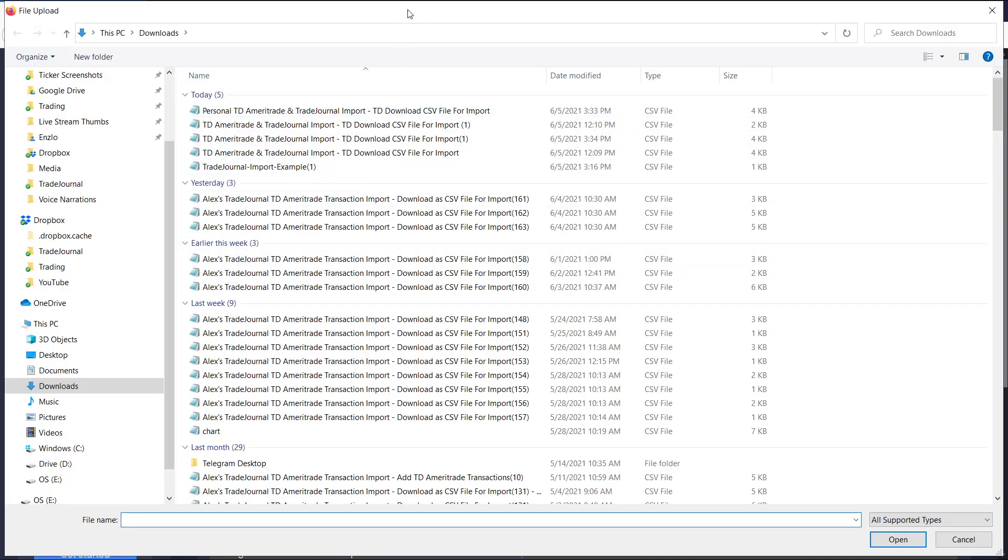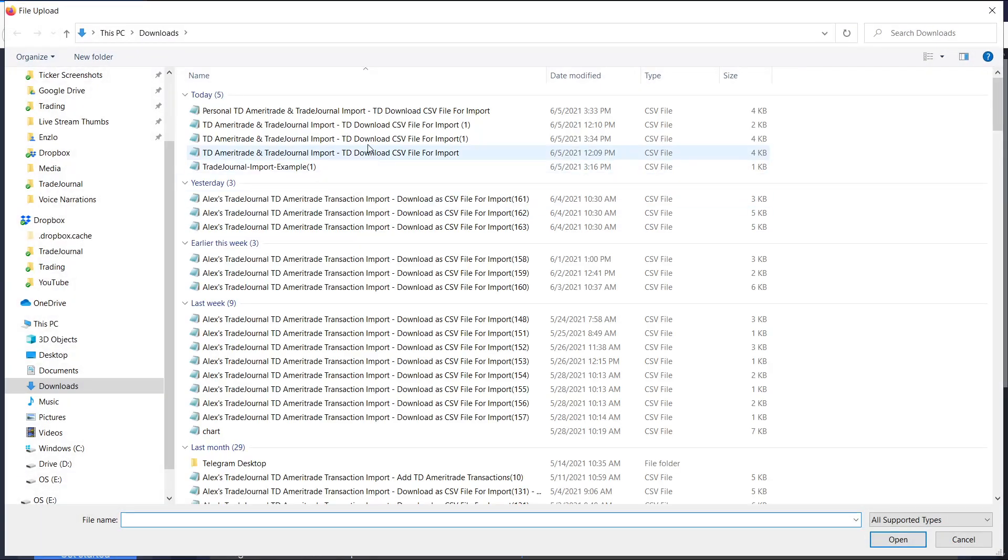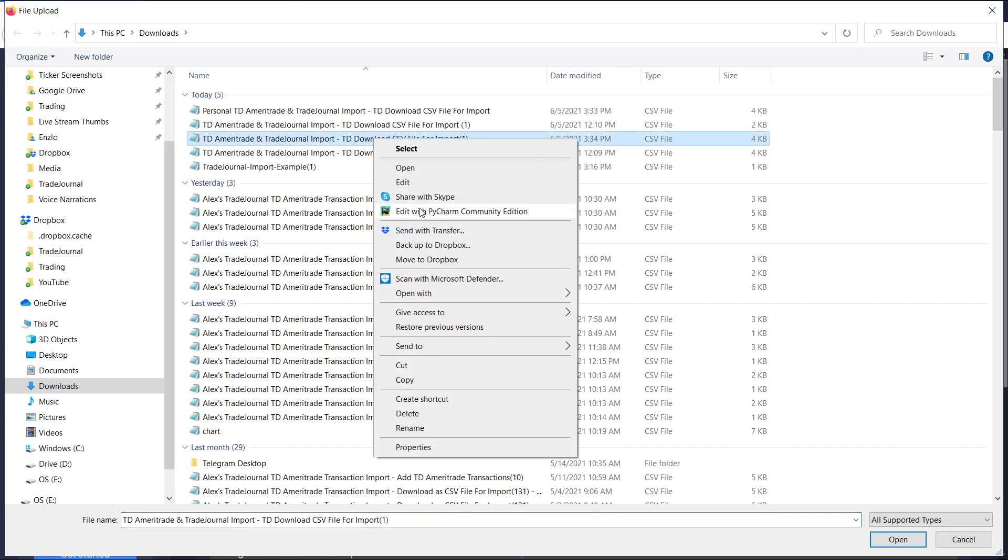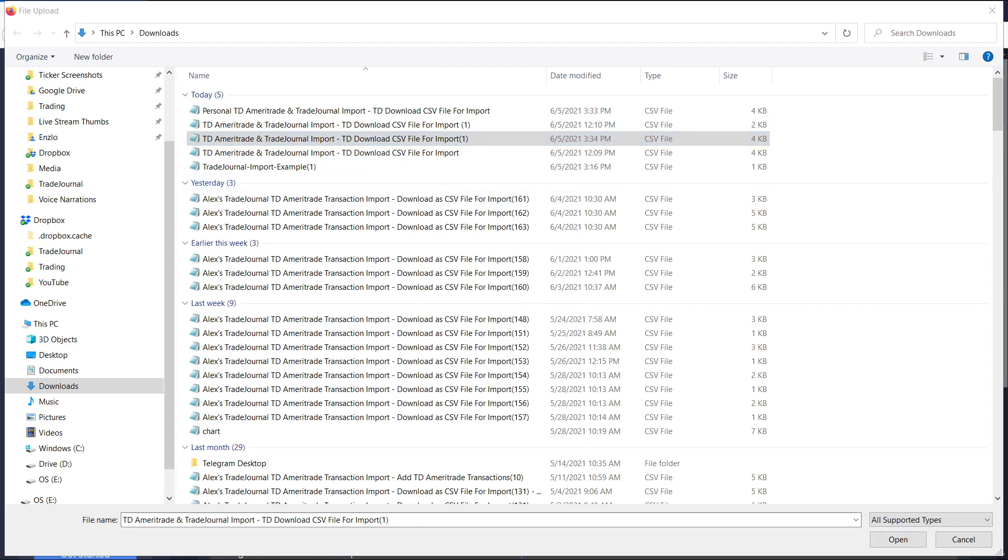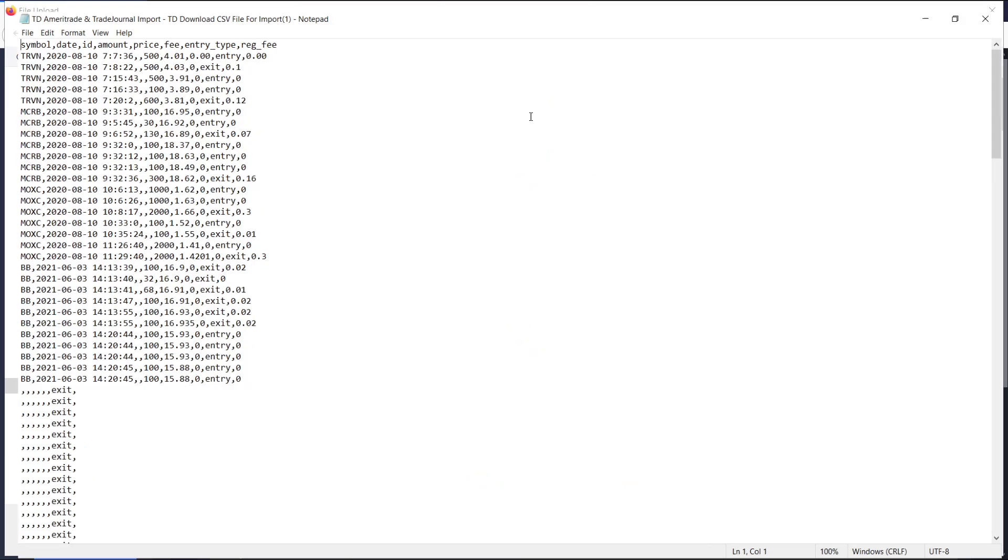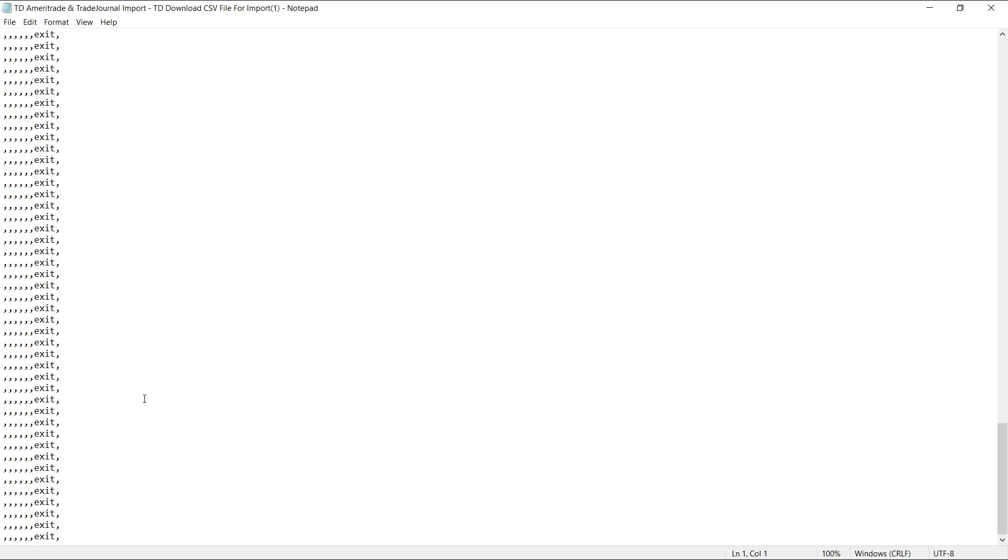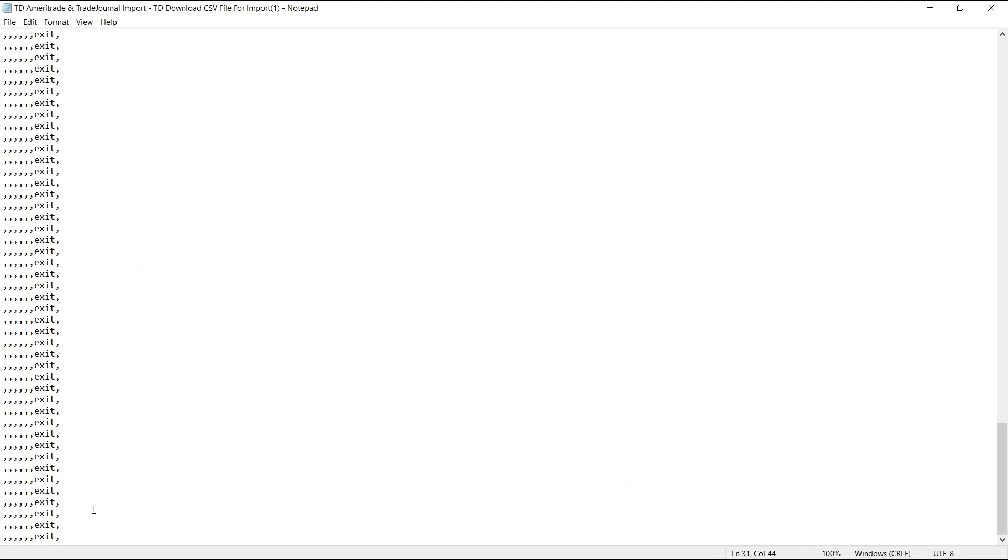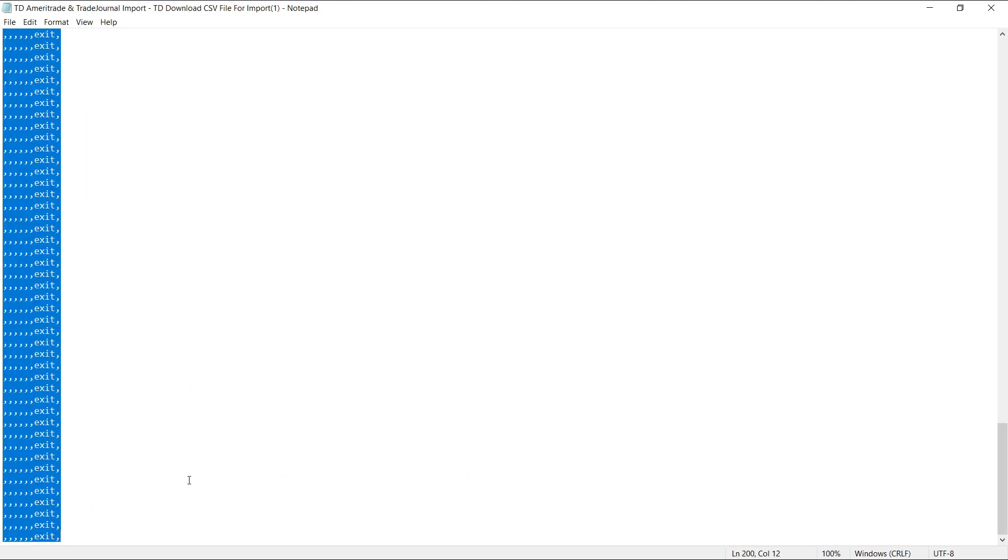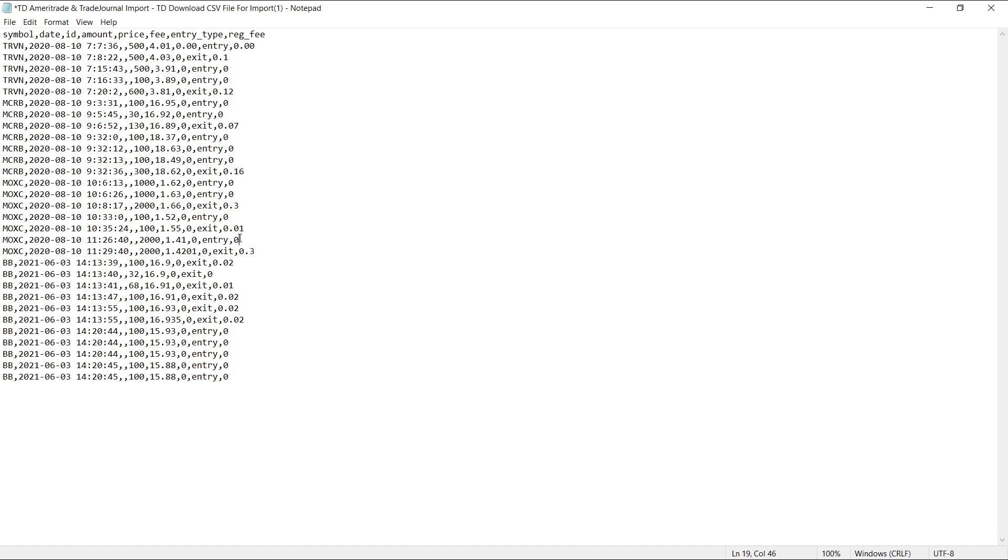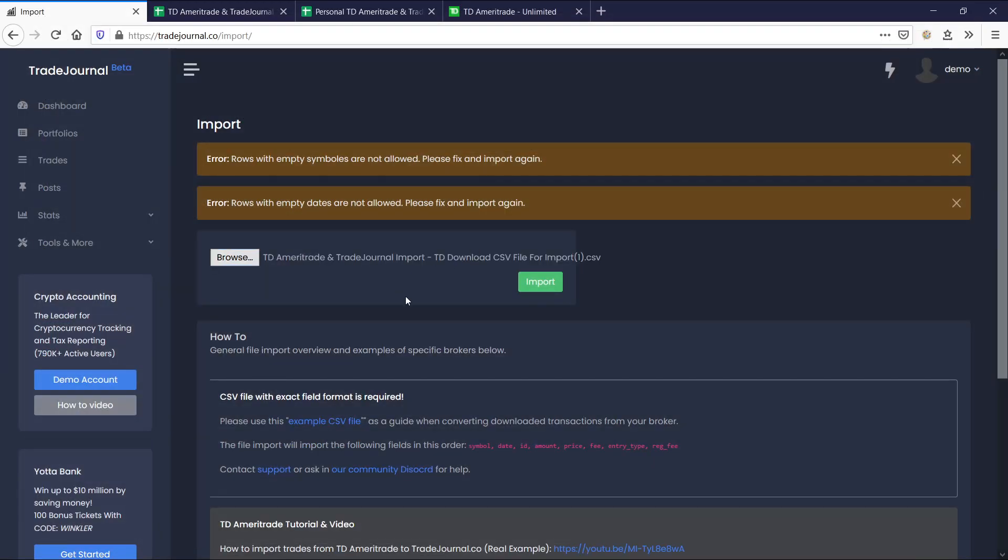And there's actually a second import issue here. It says rows with empty dates are not allowed either. So let's go back here. This is the last one, I believe, that we tried to download. And let's go ahead and edit this one and see what's going on here. Let me make it big screen. And aha, okay, so we obviously imported a lot more stuff here than we needed to. And Trade Journal is not going to allow these empty fields because then you're going to have a bunch of transactions. And it's going to be a little bit hectic. So let's just delete that and then go ahead and import this again.